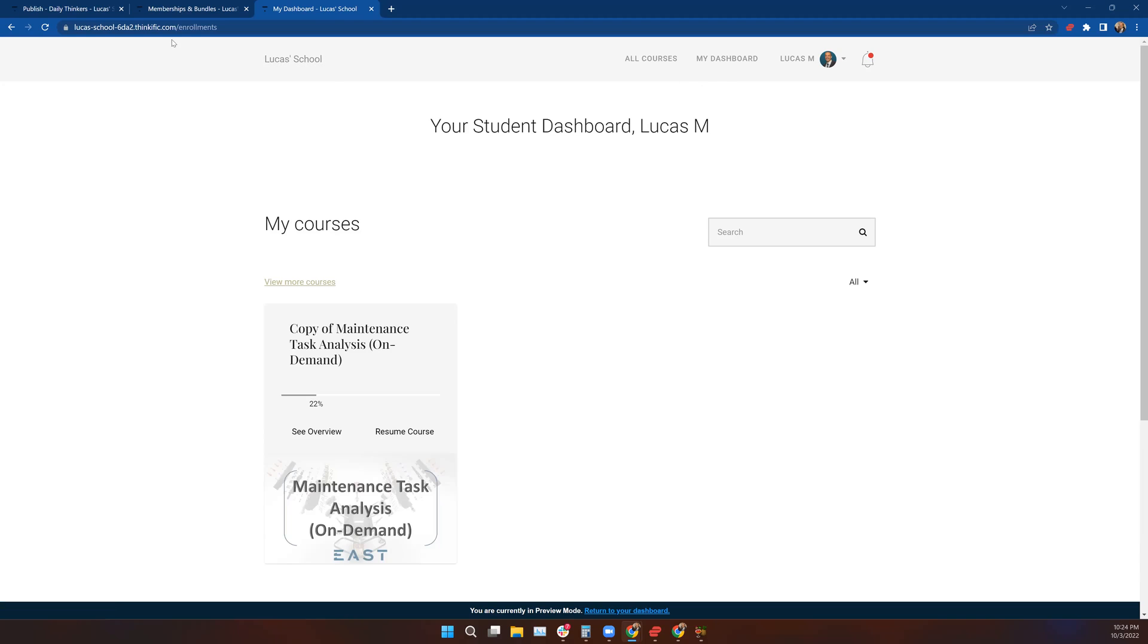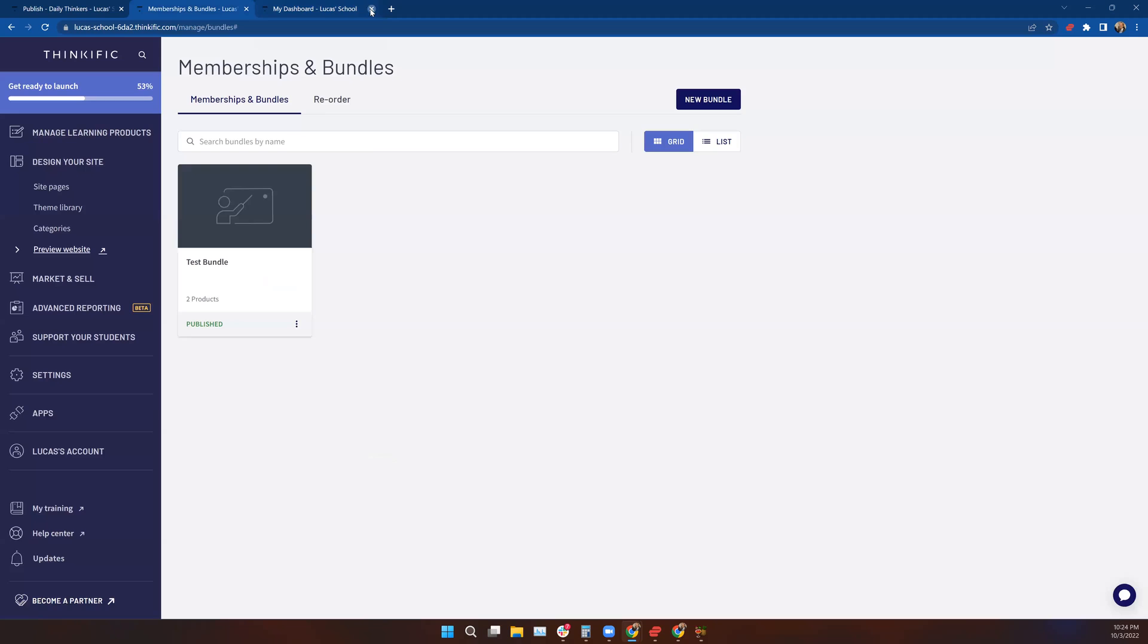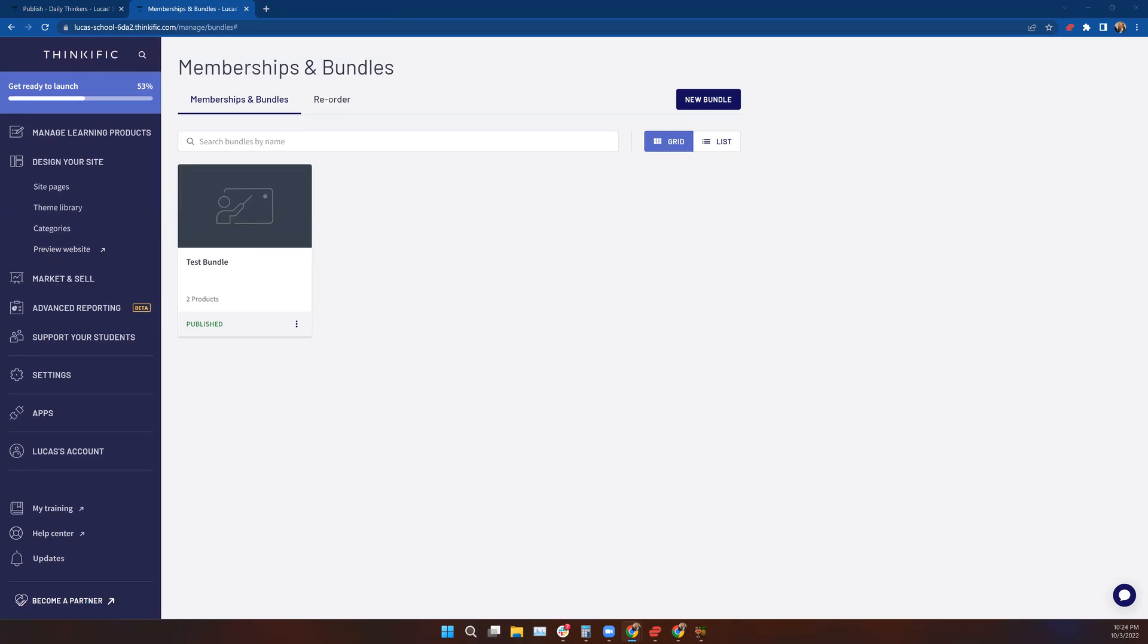Well, that is today's lesson on memberships and bundles. If you have any questions, drop them in the discussion and I will be more than happy to address them for you. I look forward to seeing you in the next lesson.